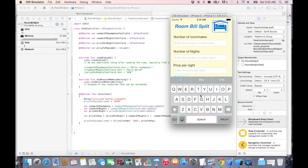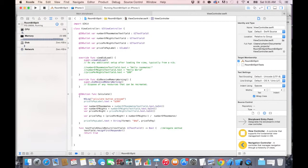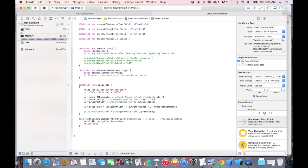Go back to the viewcontroller.swift and add this new method called textFieldShouldReturn. You can pause this lecture and start typing that, which basically is going to resign the first responder, which is the keyboard. So each time you press return, it's going to remove the keyboard. But we need to connect this action to each text field.